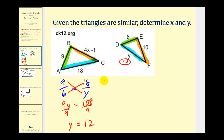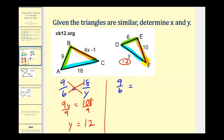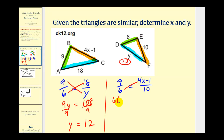Now let's go ahead and solve for x. I'm going to use the ratio of nine to six again. So nine to six must equal the ratio of four x minus one to ten. We'll go ahead and cross multiply: six times four x minus one must equal nine times ten, which is 90.